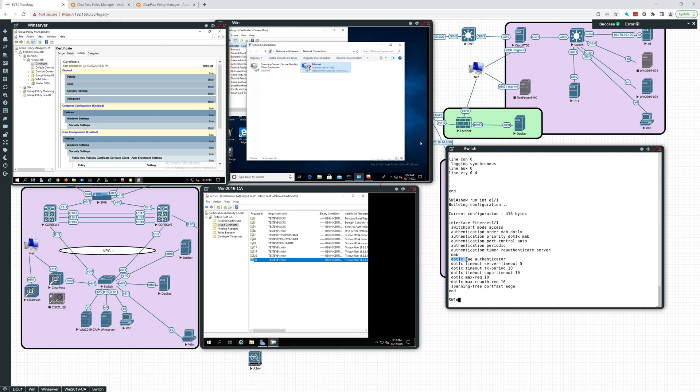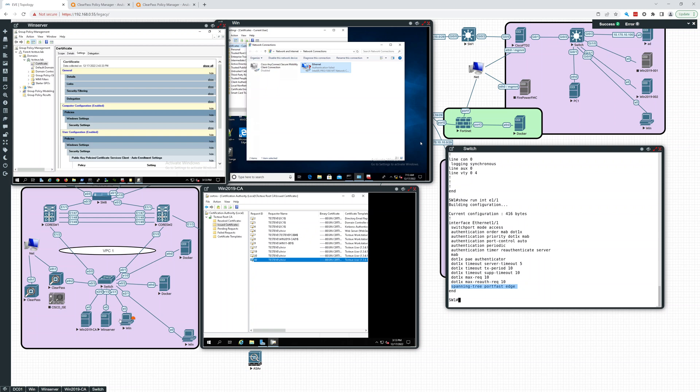You have dot1x PAE authenticator, timeouts set up here, max request and max re-auth request, and we have spanning tree portfast edge enabled on this since it's an end user device. So that's the configuration there.